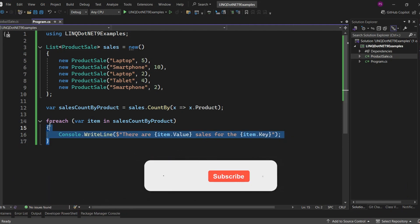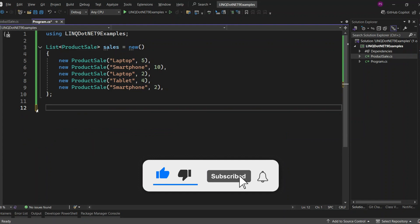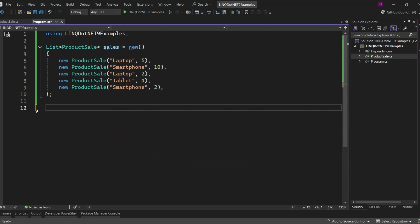Before we go to the AggregateBy method, if you're new to my channel, don't forget to subscribe and hit the bell icon to stay updated on .NET tutorials.